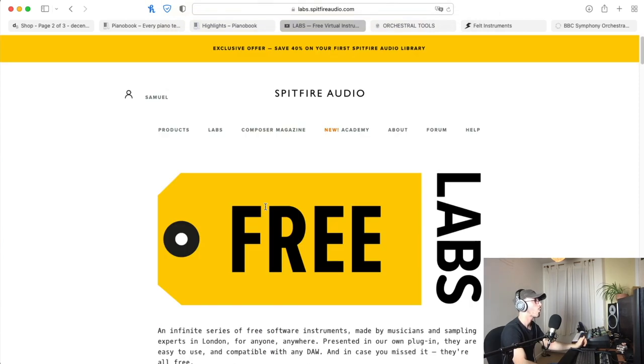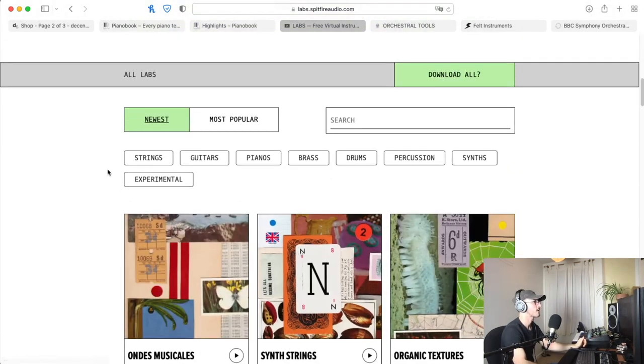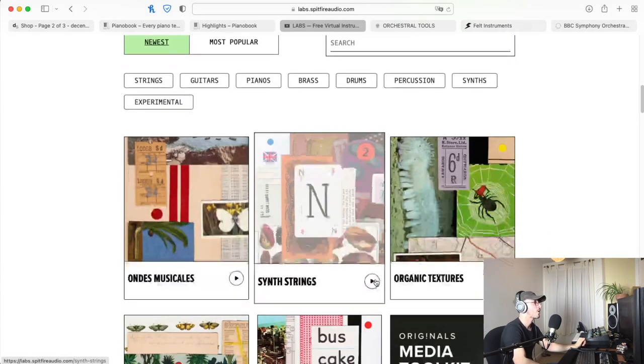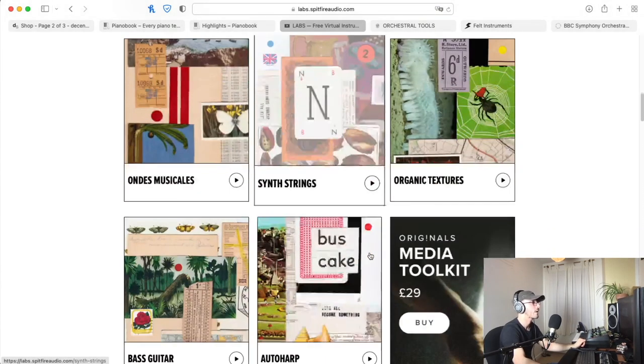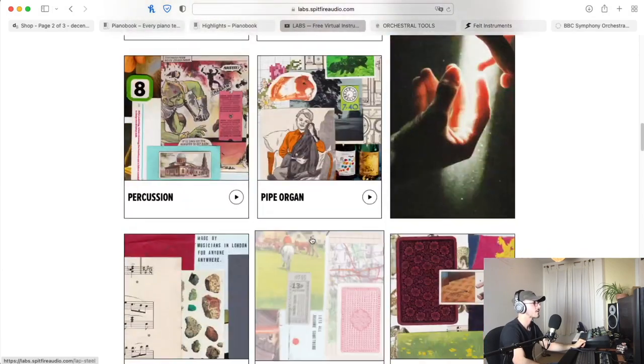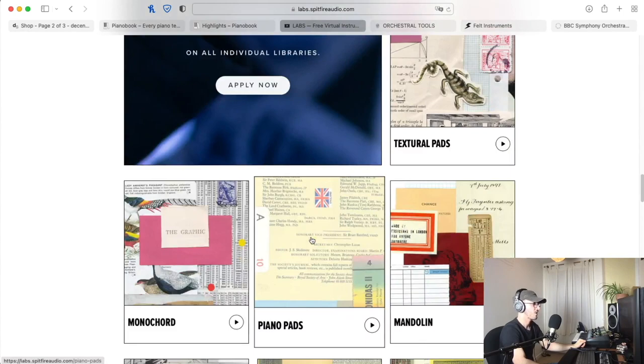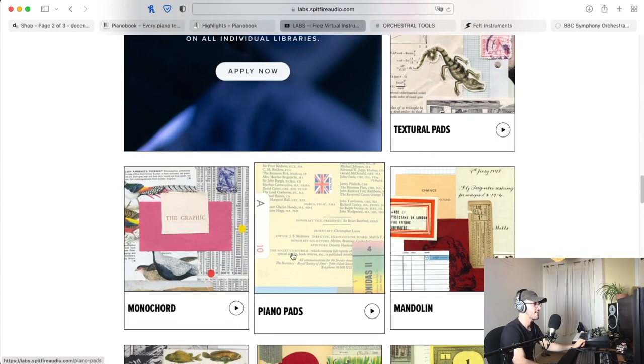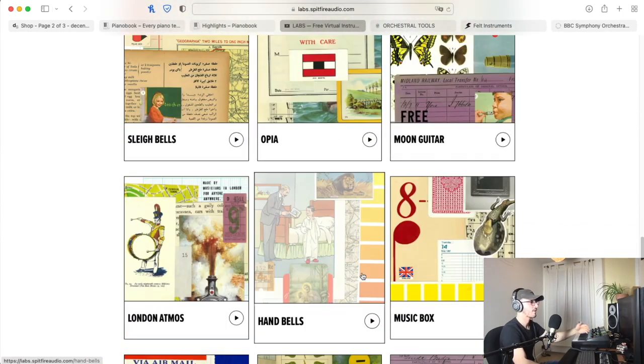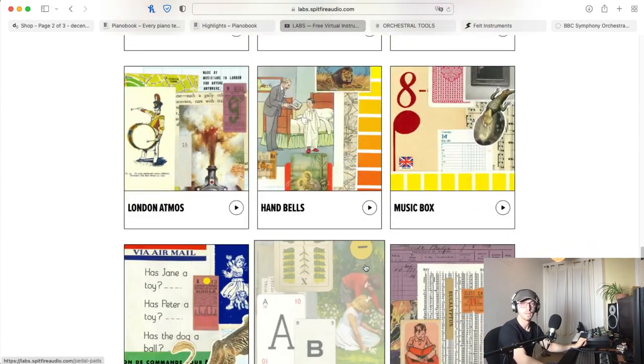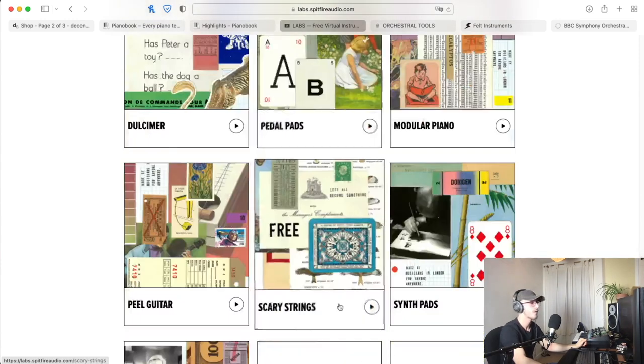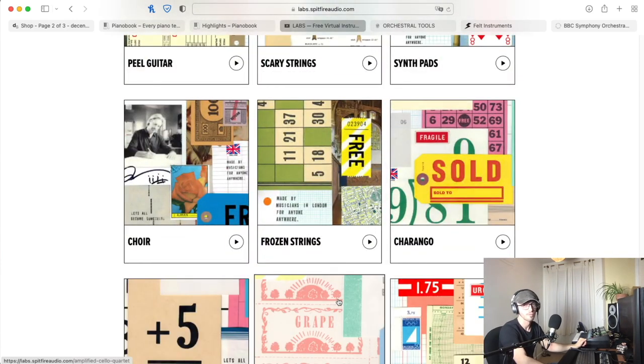There's such a wide range of products. If you look here: strings, guitars, pianos, brass, drums, percussion, synths, experimental—there is no end and they're continually coming out with new instruments. I remember when I started out they only had maybe five of these available. They're absolutely amazing and some of them are actually quite famous.